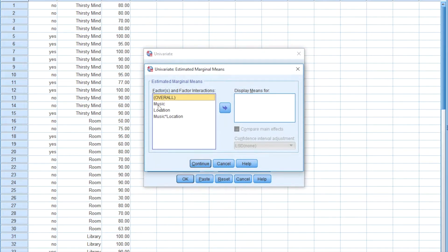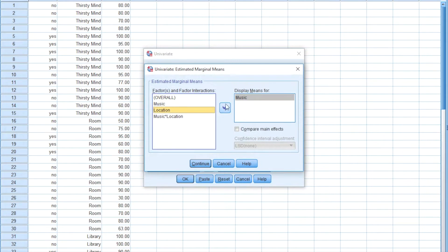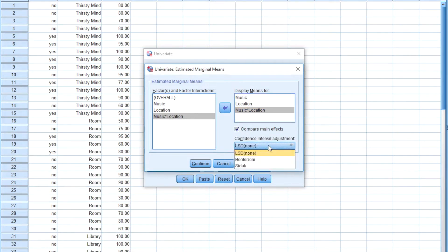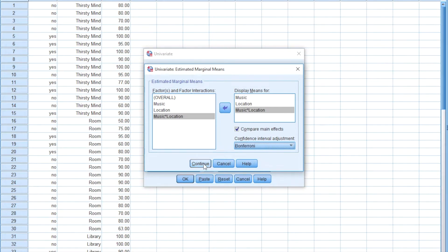You'll also want to click on EM Means, which is Estimated Marginal Means. You'll want to bring over both factors — music, location, and the interaction of music and location — to the Display Means For box. Then you'll click Compare Main Effects and choose Bonferroni for the Confidence Interval Adjustment and click Continue. Now click OK and you'll see a lot of things come up in the output window, so don't get overwhelmed.